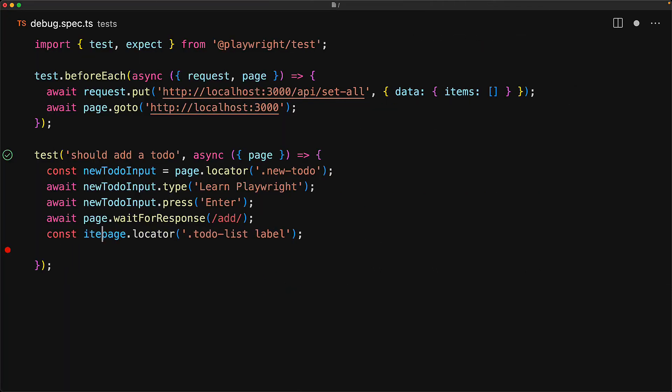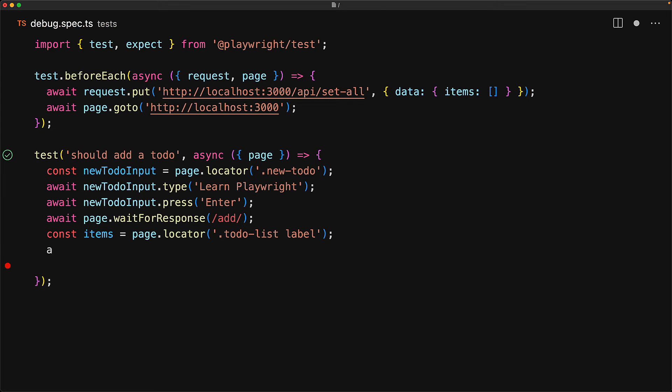So we store this locator into an items variable, and then we expect that the items should have the text consisting of a single array item, which is learned Playwright.